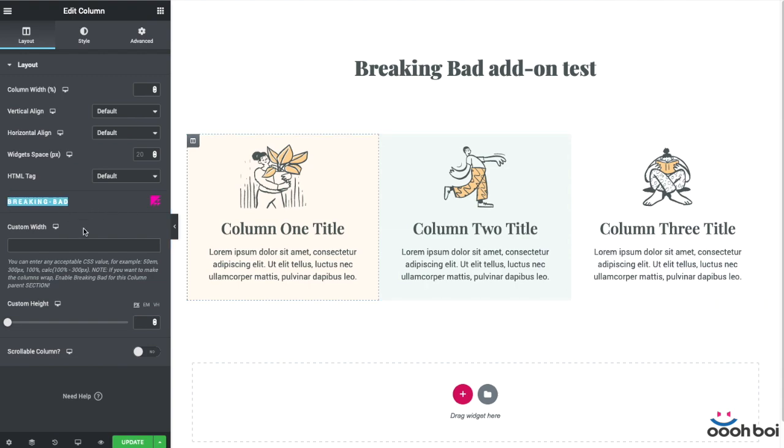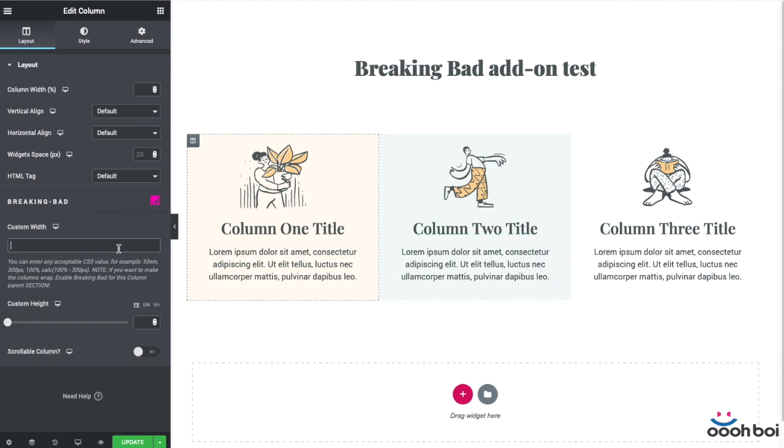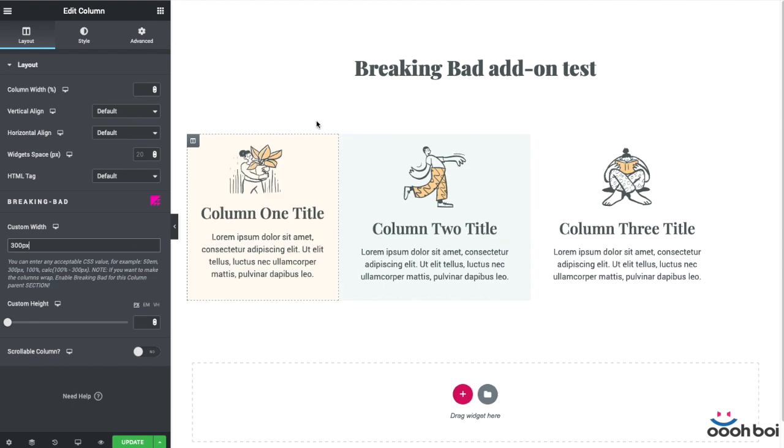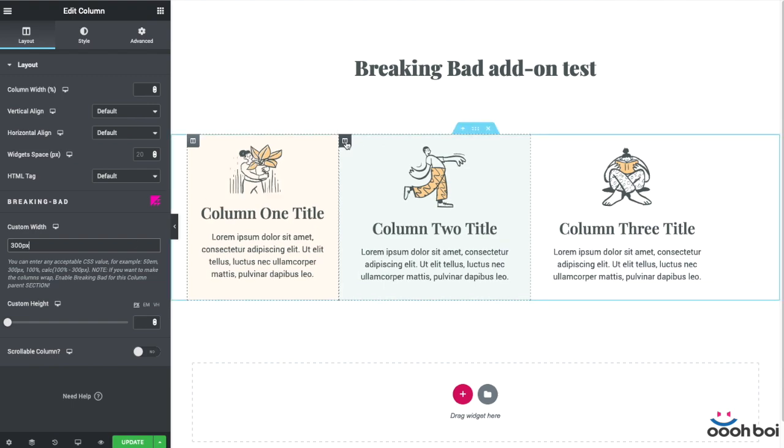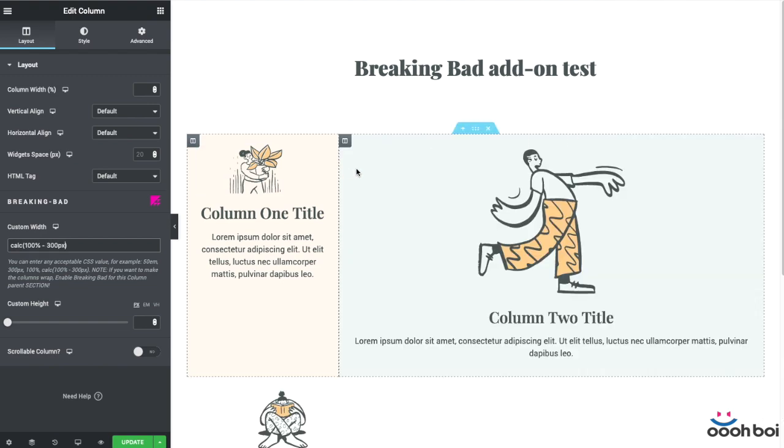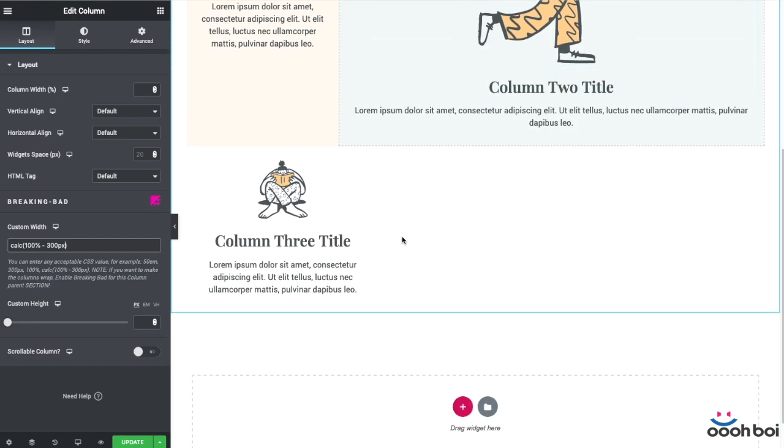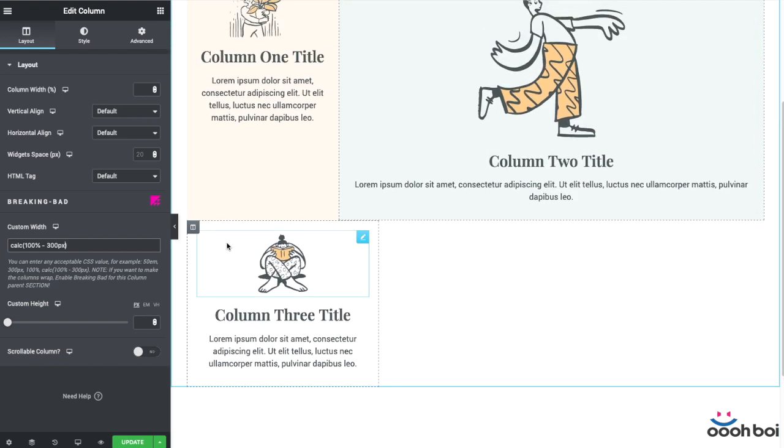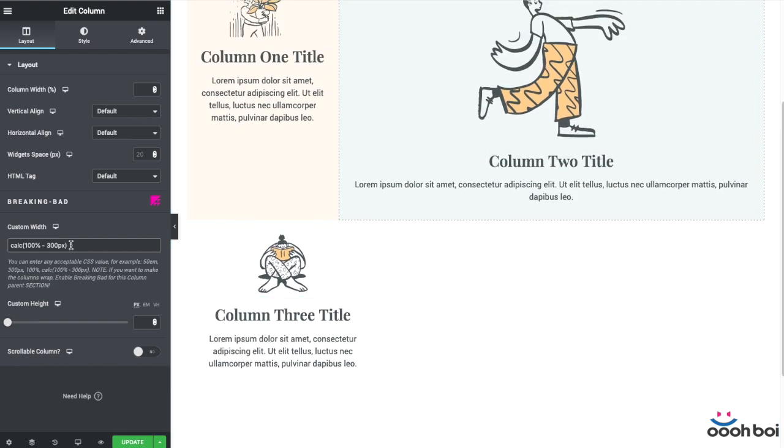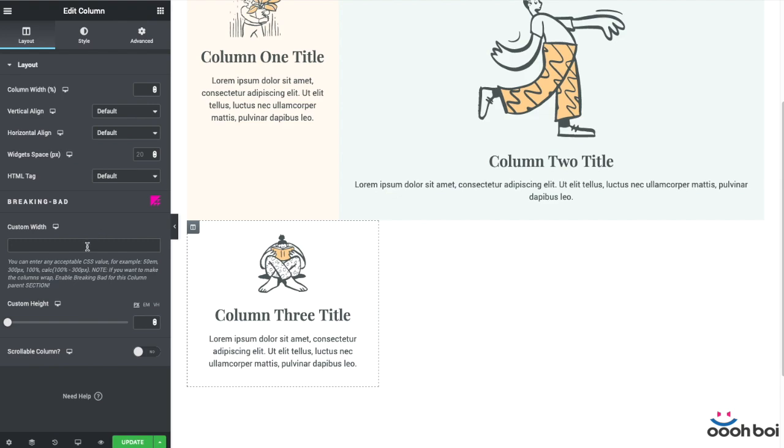In addition, every section that you enable Breaking Bad for will let you set the column width in any CSS acceptable unit as opposed to percentage value only that you can set by default. Which means that one column can be let's say 300 pixels wide, the next one may be 100% minus 300 pixels, which is also semantically correct in terms of CSS. Of course you gotta use the CSS calc function and enclose the expression within a normal pair of brackets.